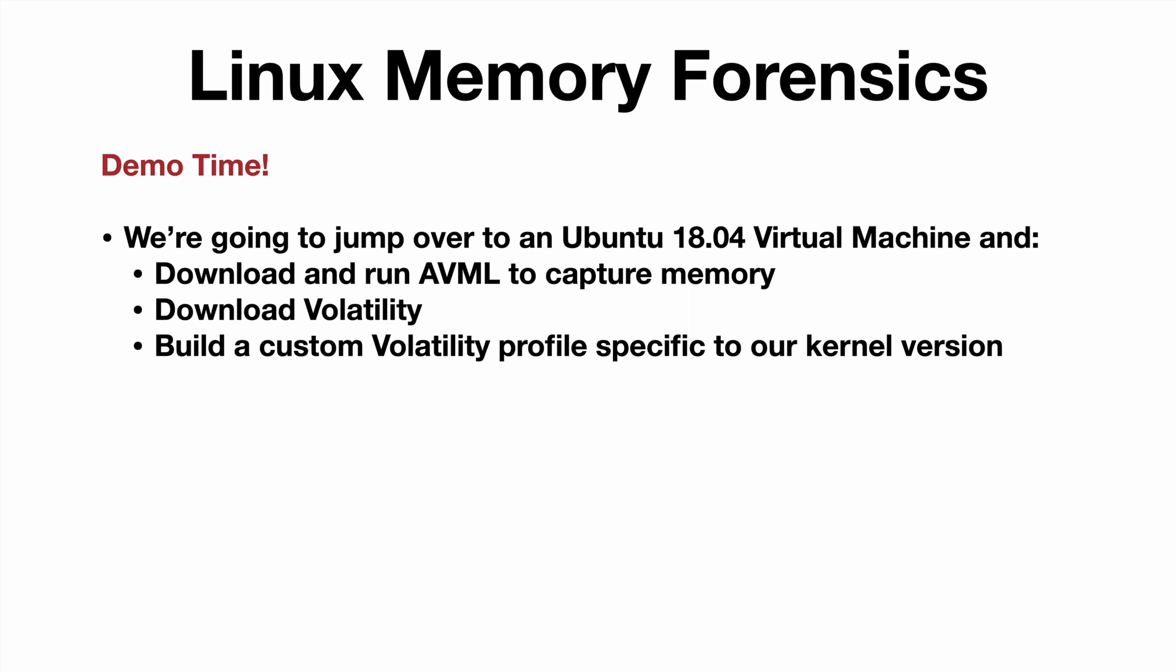We'll build a custom Volatility profile specific to our kernel version. This is a key required step if you want to use Volatility to analyze a Linux memory capture. We'll then point Volatility at the AVML memory dump and specify our newly created profile. And profit. That's it.